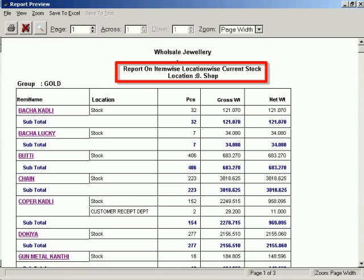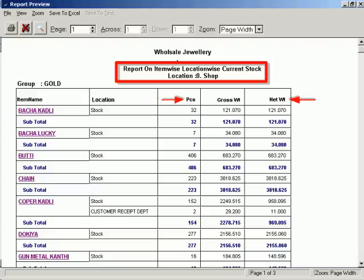Stock balances are maintained either in weight, numbers, or value basis depending upon commodity type.